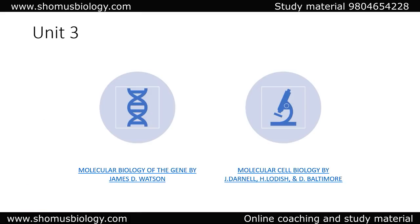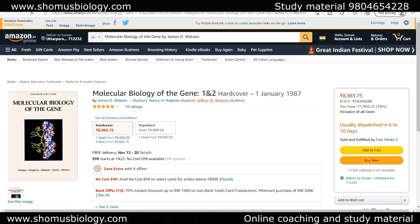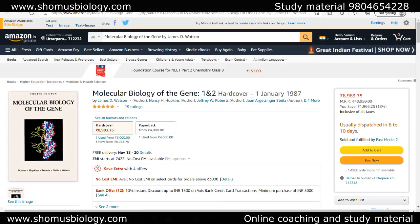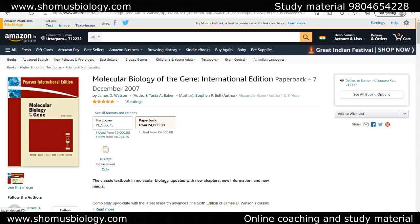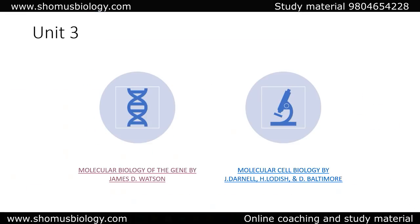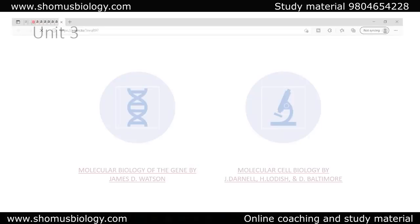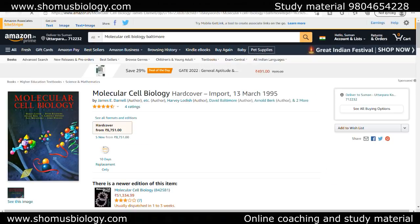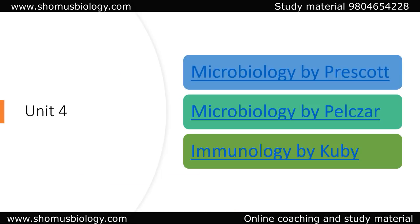For Unit 3, molecular biology, you can go with Molecular Biology of the Gene, which comes in two different parts. Together you will get a hardcover for around 9000 rupees and a paperback for about 4000 rupees. The second option is again Lodish, which will also help you for the molecular biology part. Even Lehninger can help you in the molecular biology part.